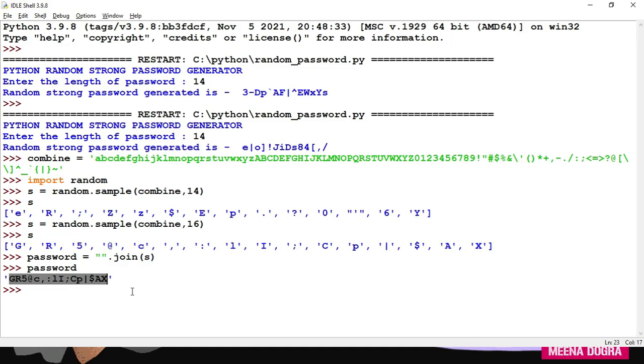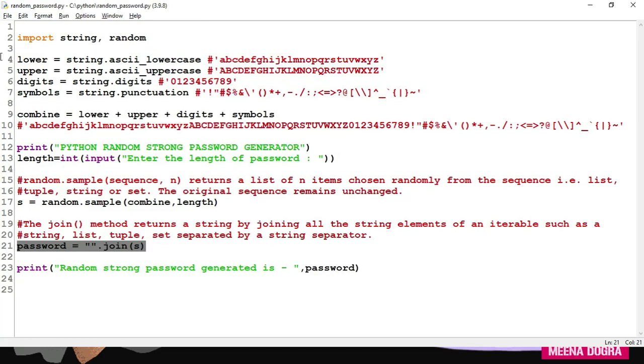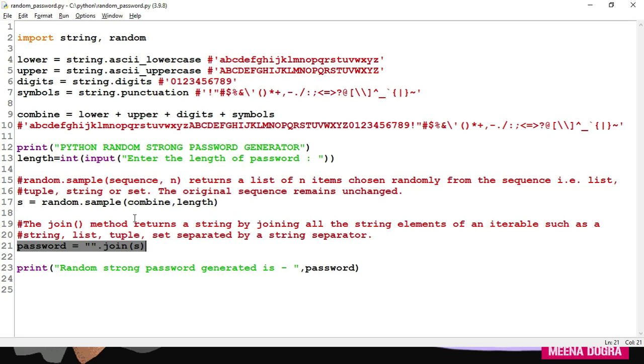So this is how this random password generator works. You will first of all import the two needed modules, string and random. Next, you will use these four constants from string module. Combine them and form a single string. Then ask the length of the password from user. Use random.sample. Pass on the combined string and the length. And you get a list containing randomly chosen characters from the combined string. Then you can join them and form a password as a string and display it to the user.